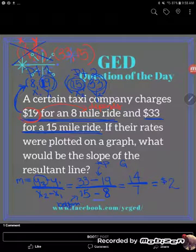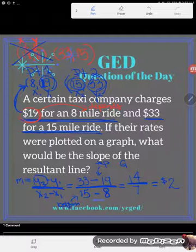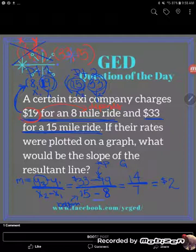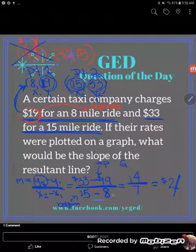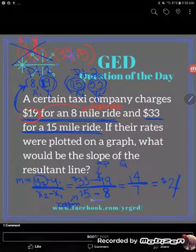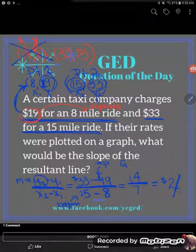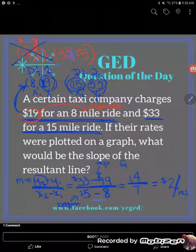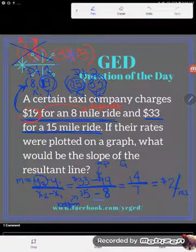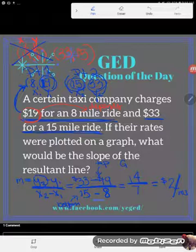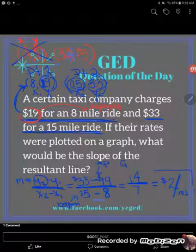The slope is 2. On top I had dollars, and on the bottom I had miles, so this is two dollars per mile. The slope represents the rate the company charges per mile — two dollars per mile.